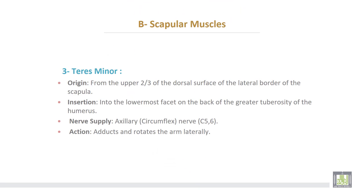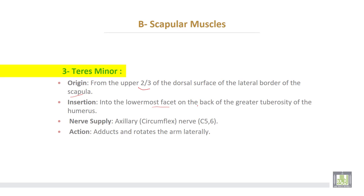The third muscle is teres minor, which takes origin from the upper two-thirds of the dorsal surface of the lateral border of the scapula. Insertion: into the lowermost facet on the back of the greater tuberosity of the humerus. Nerve supply from the axillary nerve, cervical 5 and 6. Action: adducts and rotates the arm laterally.